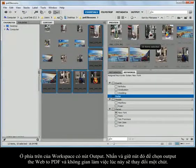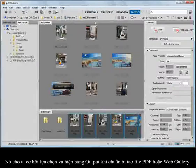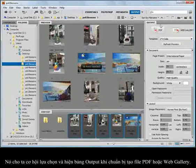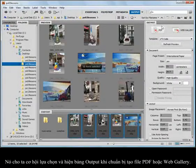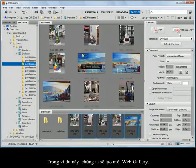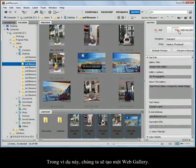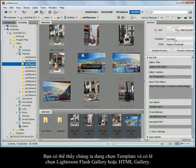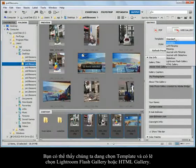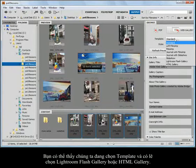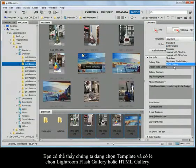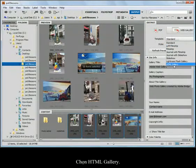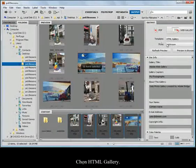You'll notice that my workspace changes a little bit. It gives me the opportunity to choose over here in the output panel whether I'm going to create a PDF or web gallery. In this sample, I'm just going to create a web gallery. I can choose a template. Maybe for this, I just want to create a Lightroom flash gallery or an HTML gallery. I'll go with just an HTML gallery. Keep it simple.